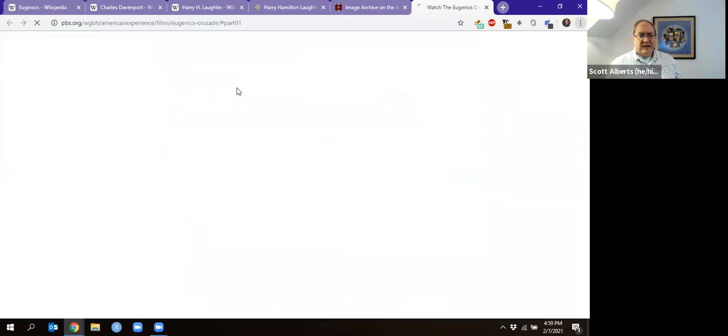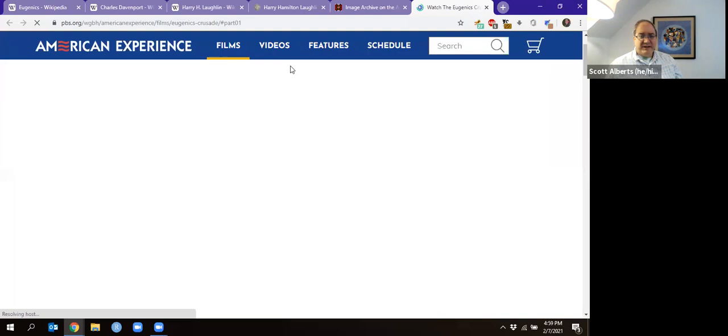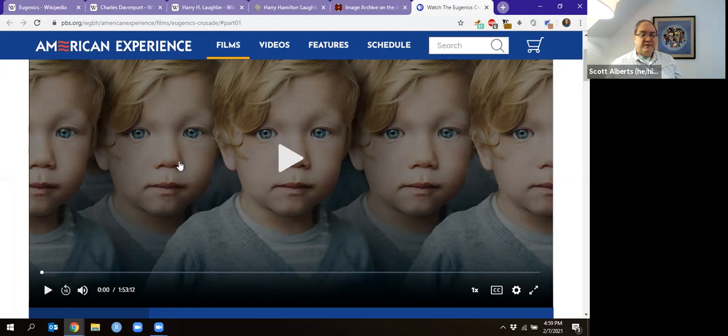Another source I want to mention is called The Eugenics Crusade. It has that creepy image right here. This is a PBS show — it's about two hours long, literally a TV show. We used to watch it during class. I think between the Wikipedia pages and the book, you're going to get a pretty good sense of it.